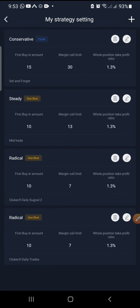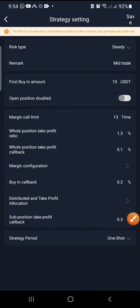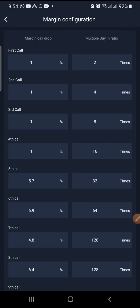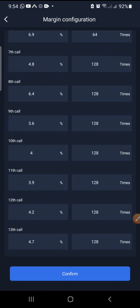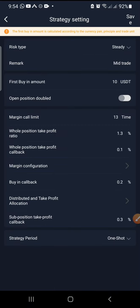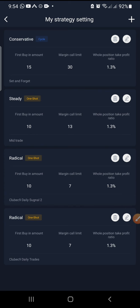Then the next one is steady — that's our mid-trade. Let's see the settings for steady. In margin configuration, we have 1%, and we go all the way to 13 calls. You can see the amounts: 5.7, 6.9, 4.8 — it goes all the way like that. This is the setting for our steady. Then you just save, and whenever you want to use these settings, that's how you make use of it.